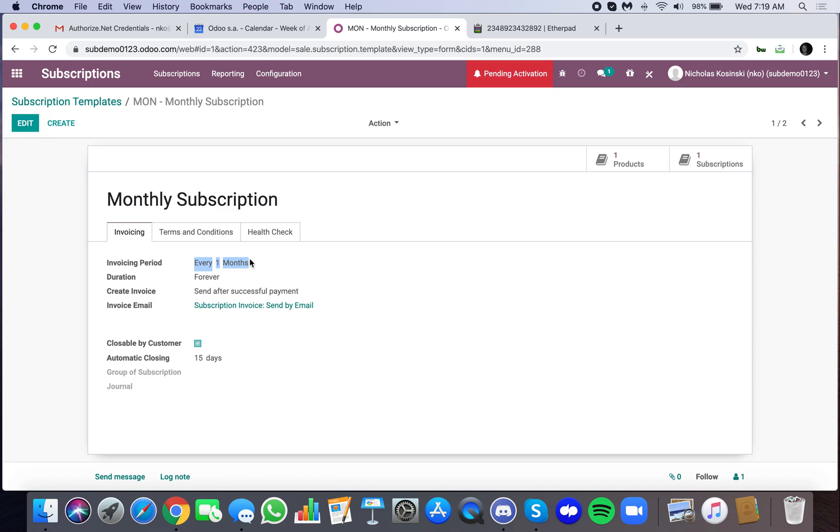The monthly subscription invoices once every month, and you'll see it only creates the invoice after a successful payment. The payment is made successful by the credit card authorization being approved by whether that's authorized, Stripe, Ingenico, etc.